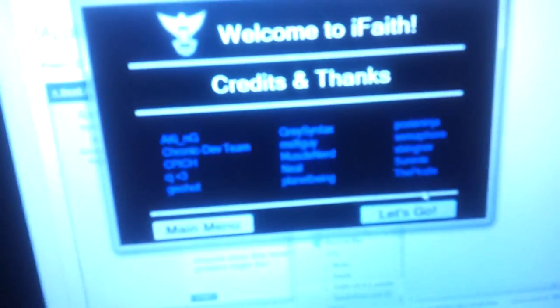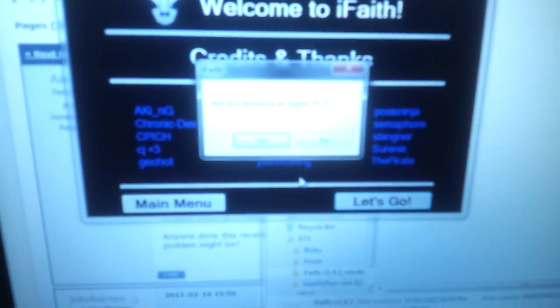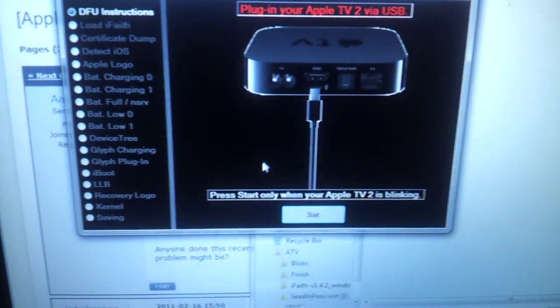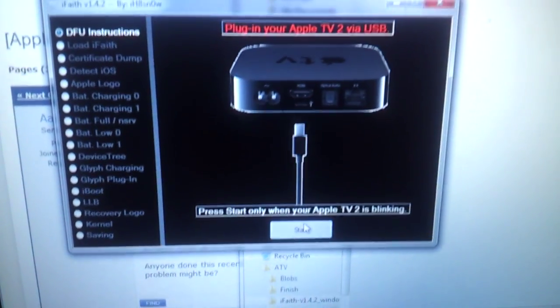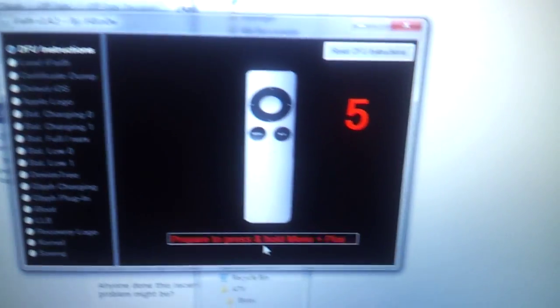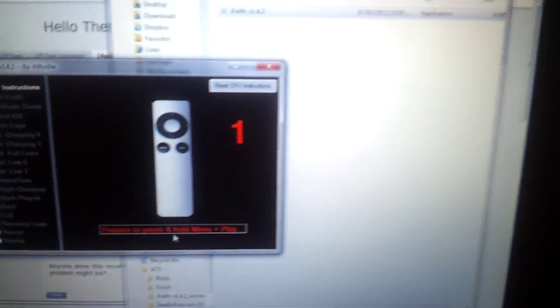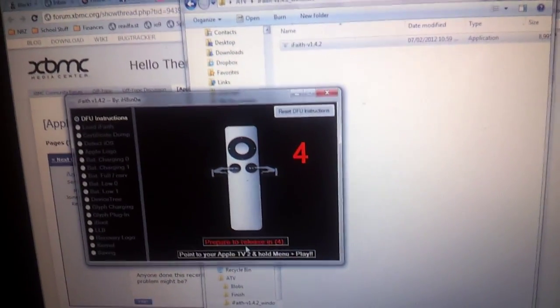So then you can click let's go over here, click yes, click start. It's going to tell you get ready to hold menu and play, so you have your Apple TV remote with you. When you hit that point you push menu and play at the same time, point it at your Apple TV, and you let go when it tells you to let go.